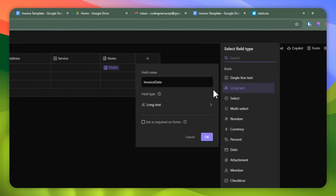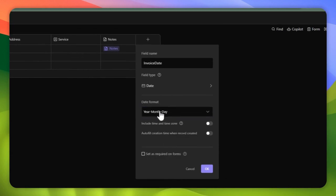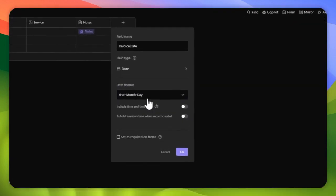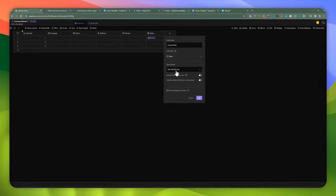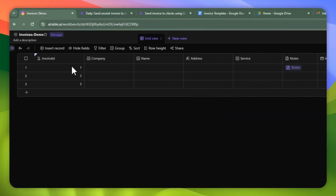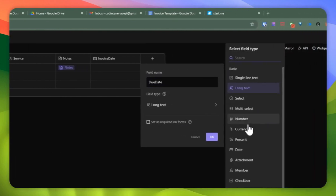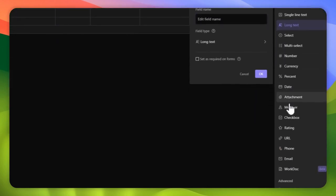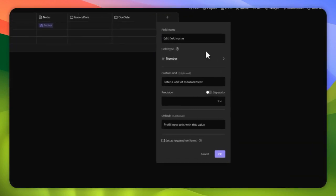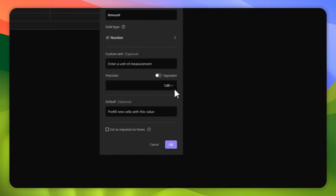We're going to add the 'invoice date' field. We're going to make this a date with a specific format: year-month-day. We're going to use this format so we can properly render it when we generate our invoice. Then the next one is 'due date,' with the same year-month-day format. We're going to add a number field for the amount we're going to be billing for, with precision set to 1.00. And then the email address field — we're going to use the email field type.